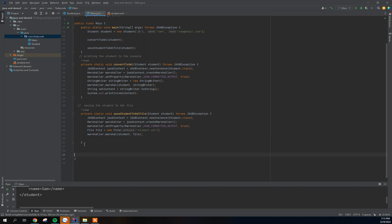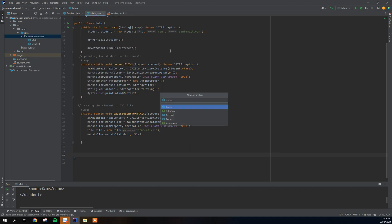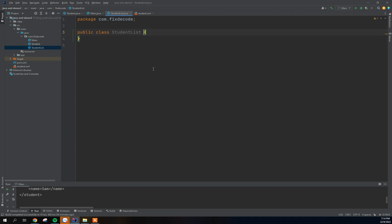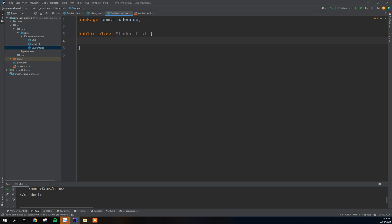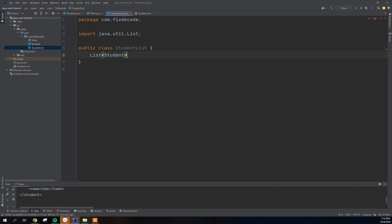The first thing we're going to do is create a new class that will do that work for us. I'm going to create a class called StudentList. It's going to have just one attribute — a list of Students, using the plain Student class we created in our first video. I'm going to call this field 'students'.